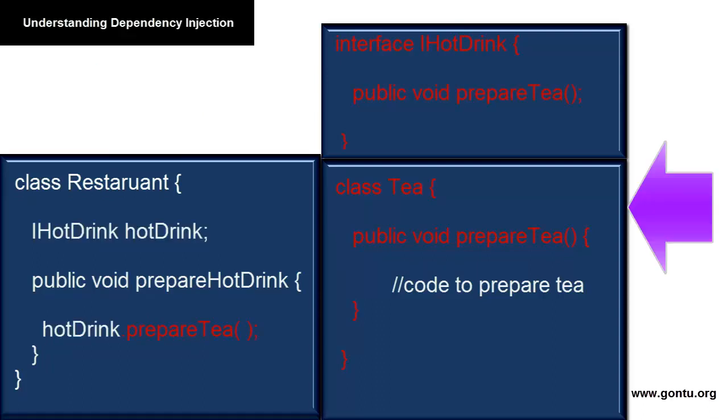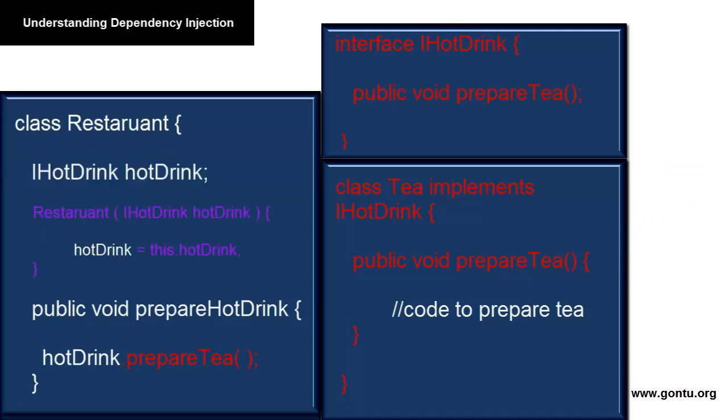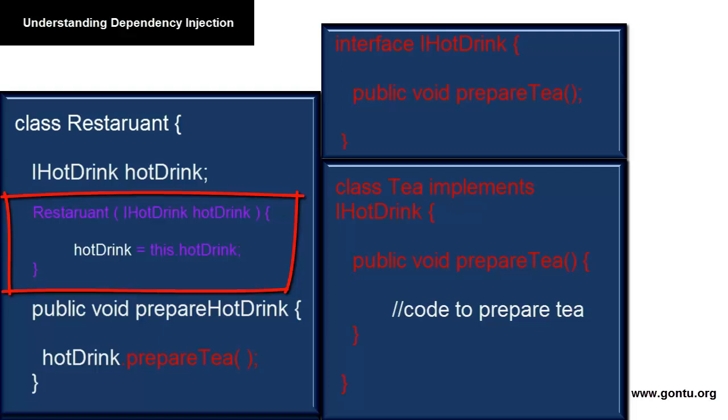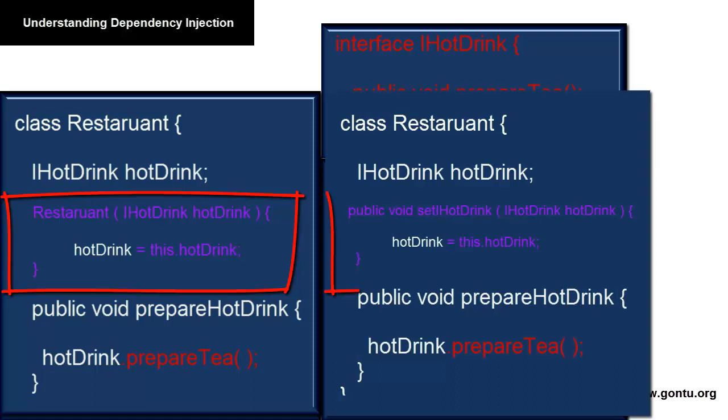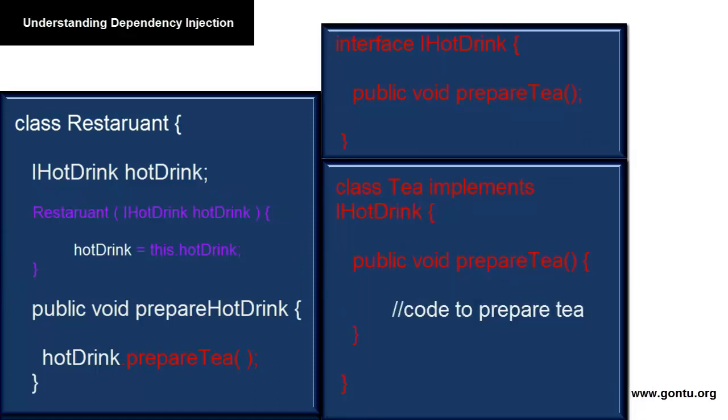The Restaurant class will use this interface instead of the Tea object, and the Tea class will implement this interface. In the Restaurant class, you will write a constructor or a setter method using which the third-party program will initialize the value of HotDrink interface with the Tea object. I've written here a constructor method. You may change it with a setter method like this. It all depends on your choice.